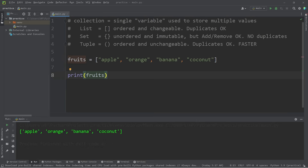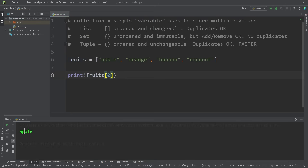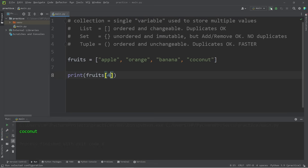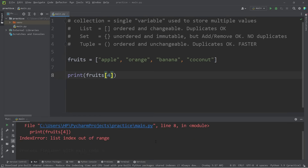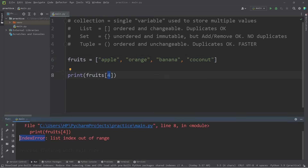To access one of these elements found within your list, you can use the index operator, much like what we can do with strings. The first element would have an index of zero — that prints apple. Index of one would be orange, two is banana, three is coconut. If we try index four, we get a list index out of range error. Each value in a collection is also known as an element. If you attempt to access an element not found within your collection, you'll run into an index error.